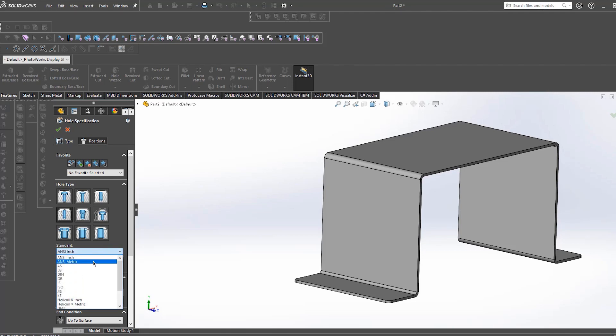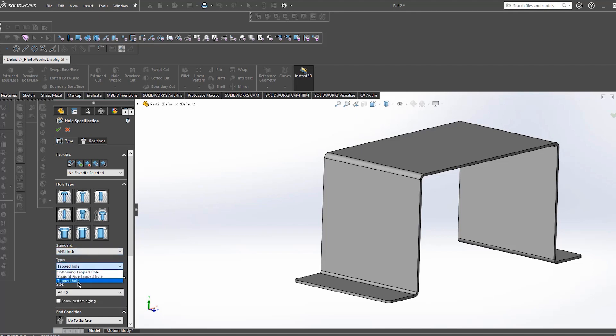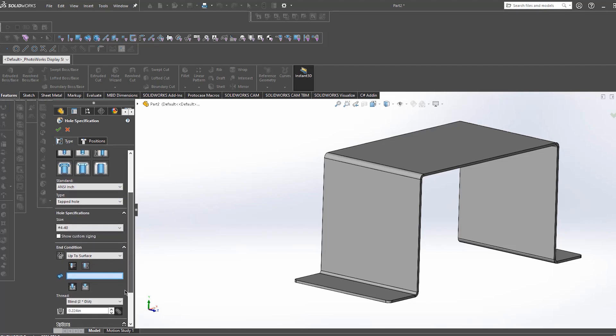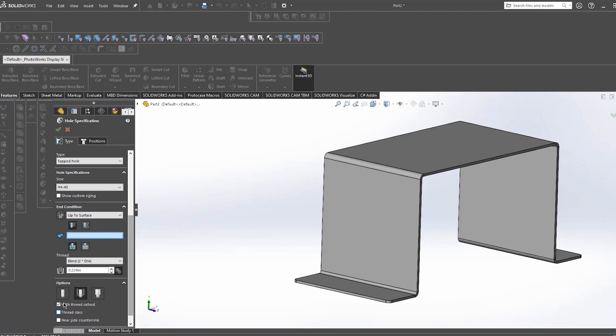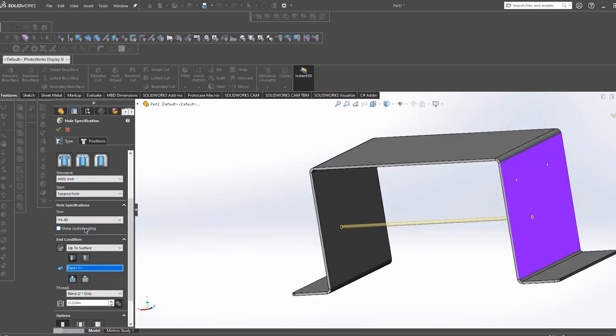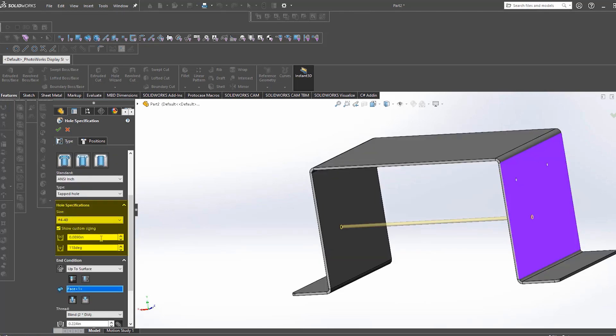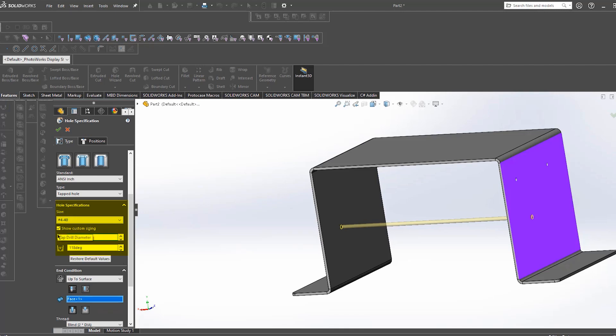So it allows you to pick the standard that you want to work with, typically the only ones we work with here are ANSI INCH and ANSI METRIC. Once your style is picked it then allows you to pick a type, typically we only use the tapped hole type. After this it's time to pick a size. These taps are sized for all standard types of screws, however there's a little box down below that allows you to show custom sizing and allows you to input custom values for a hole.